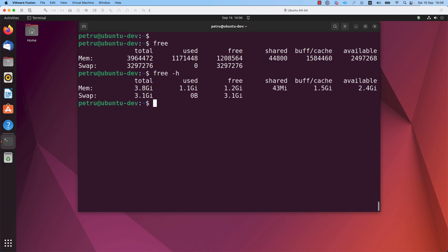As you can see, I have 3.8 gigabytes of RAM and at the same time, I have 3.1 gigabytes of swap memory. Swap is a virtual memory which can be used in addition to the physical memory, in addition to RAM.